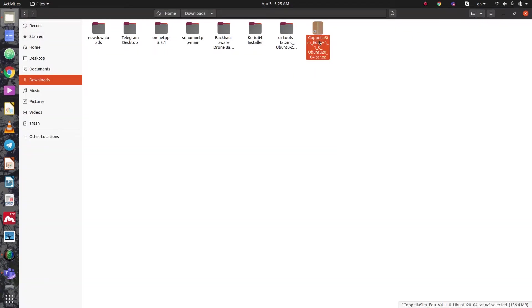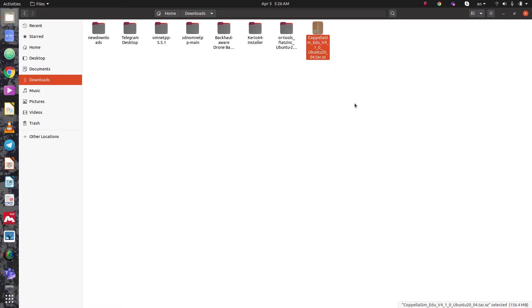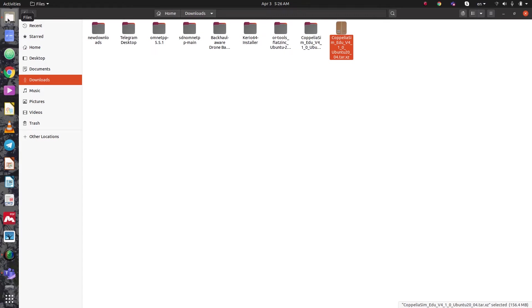The next step is to extract the file. Let's wait — it's extracting now, just a second.